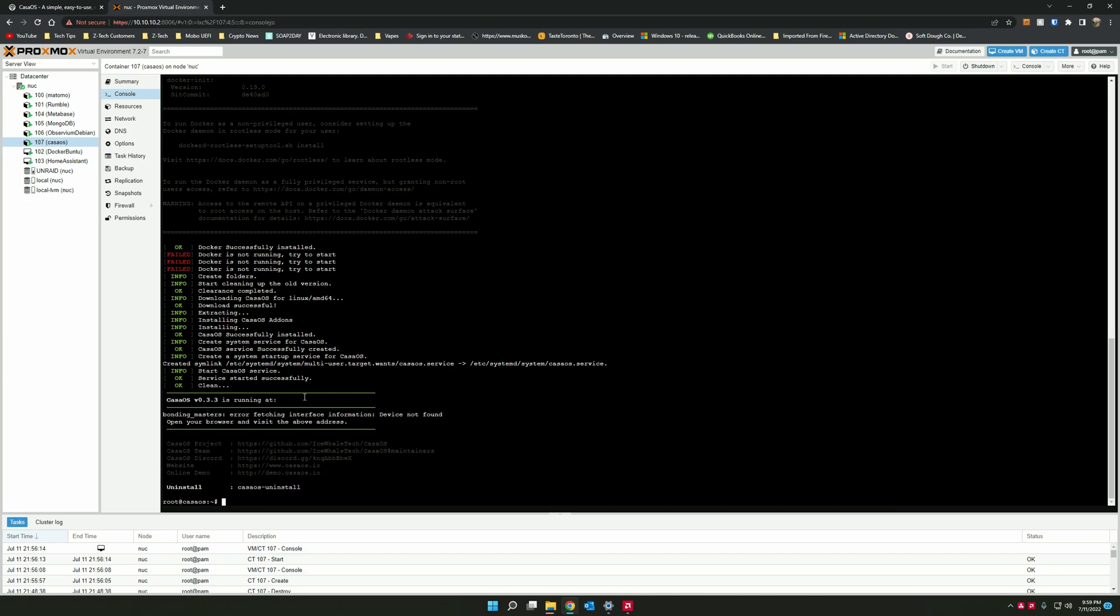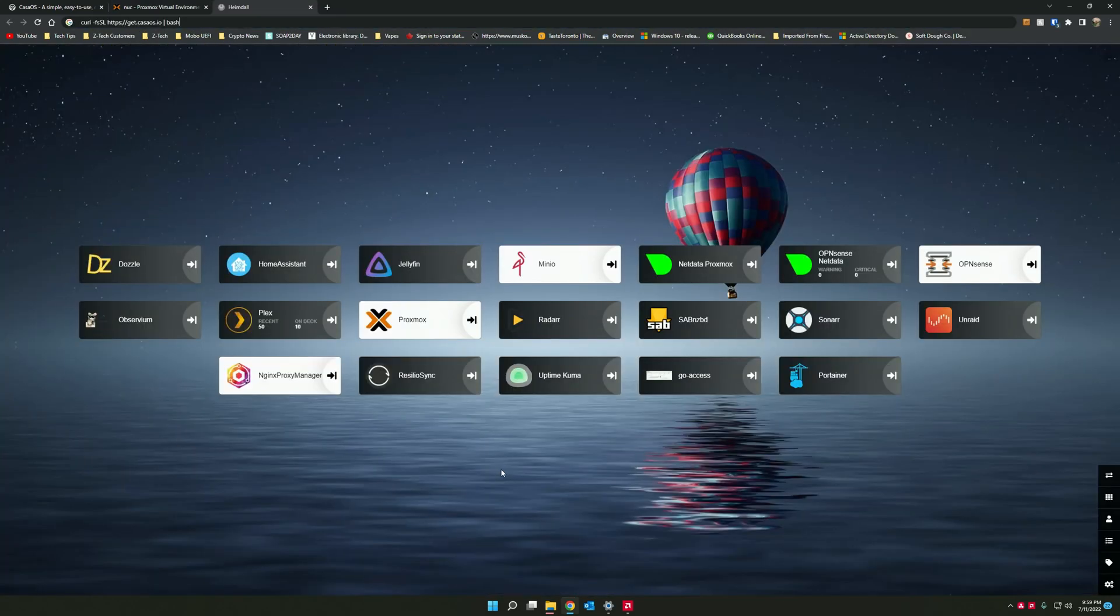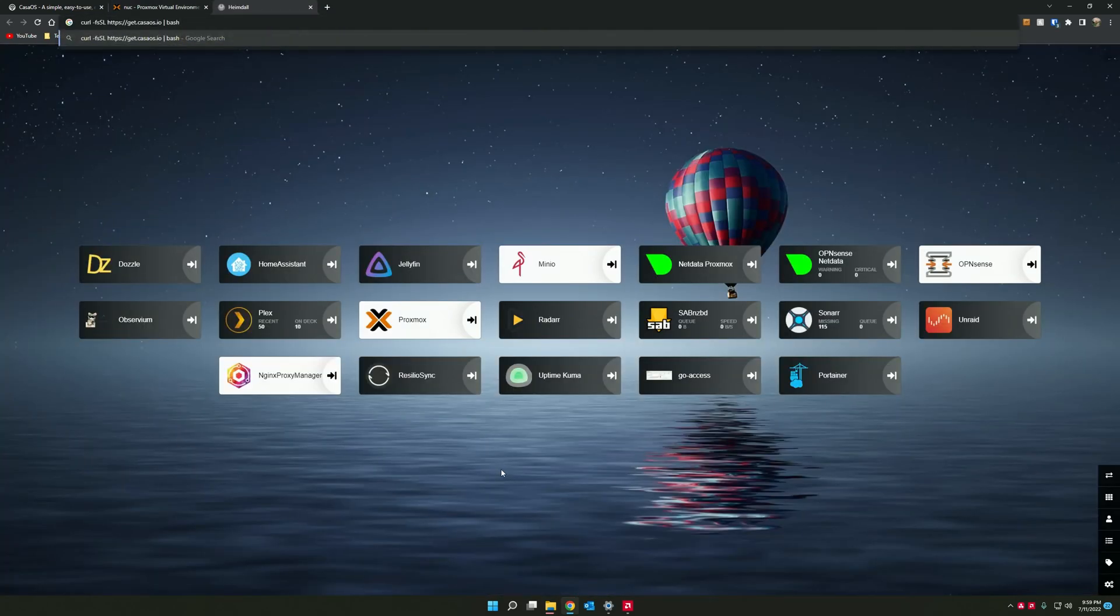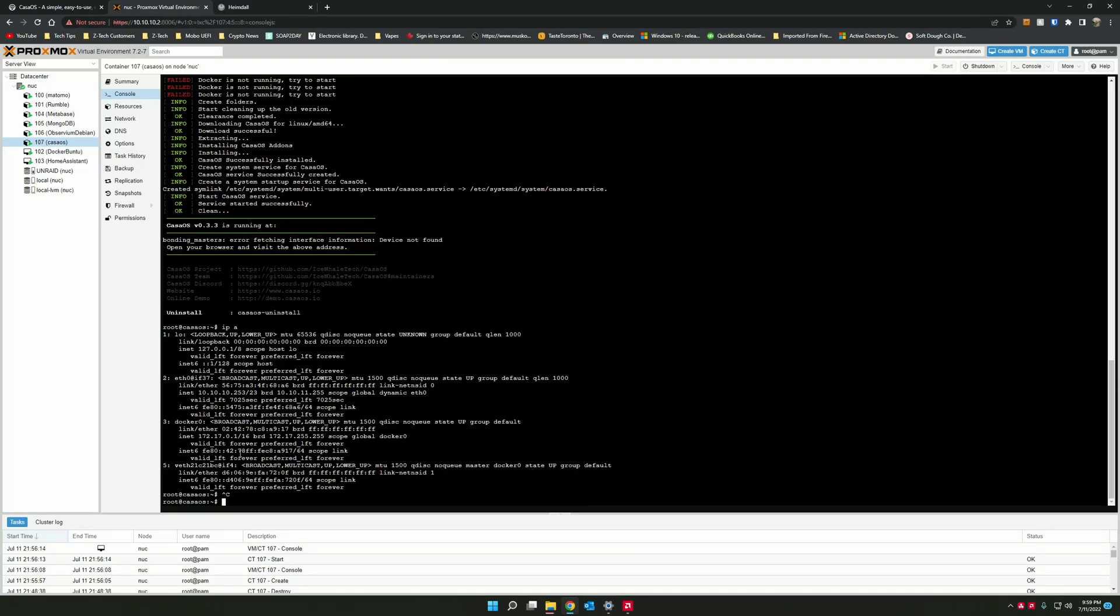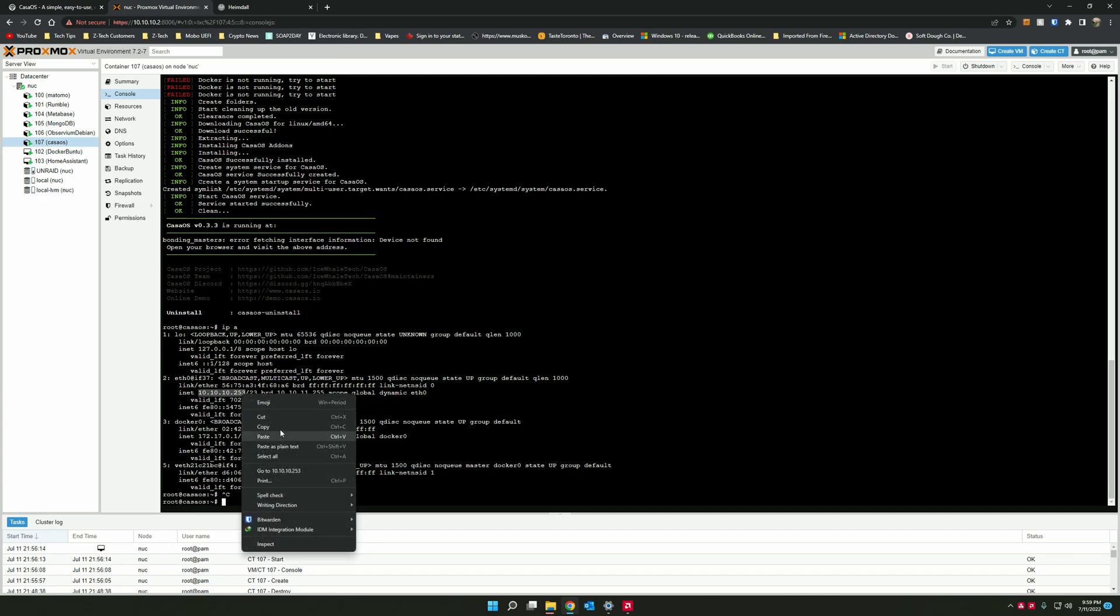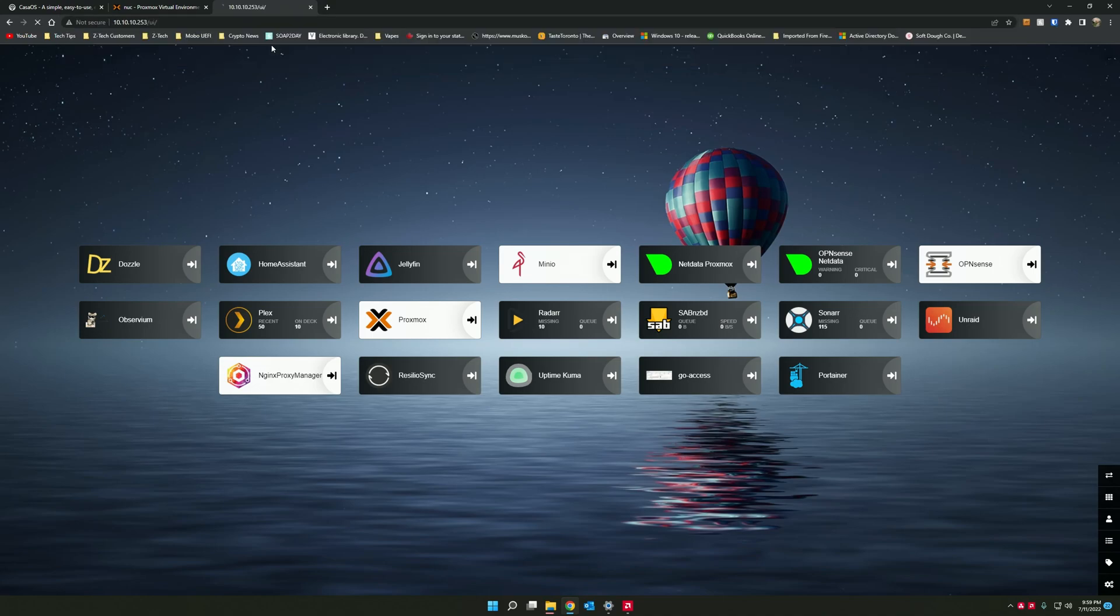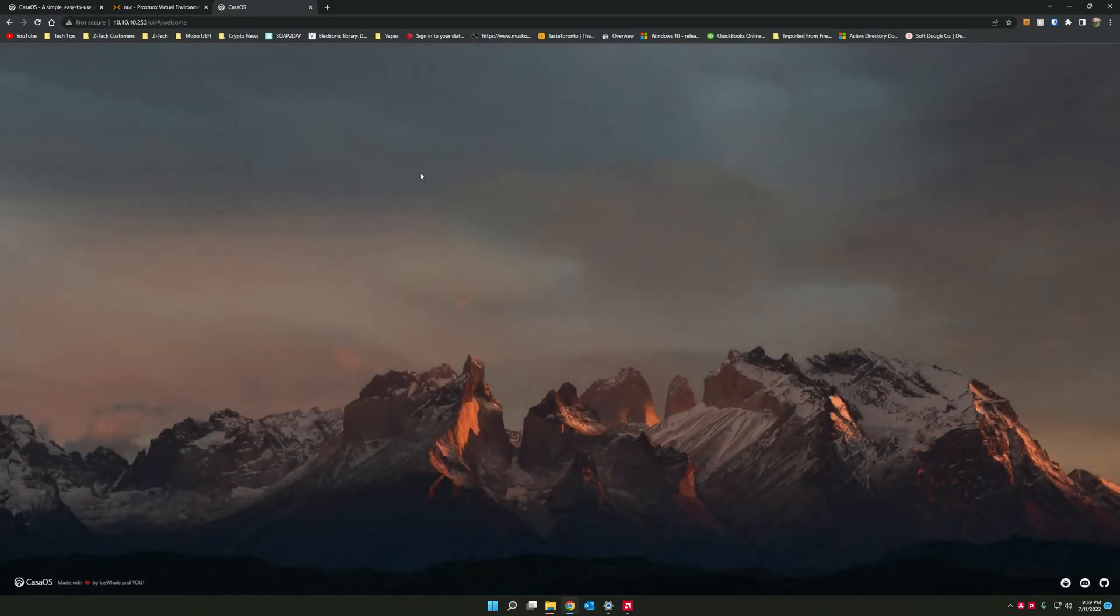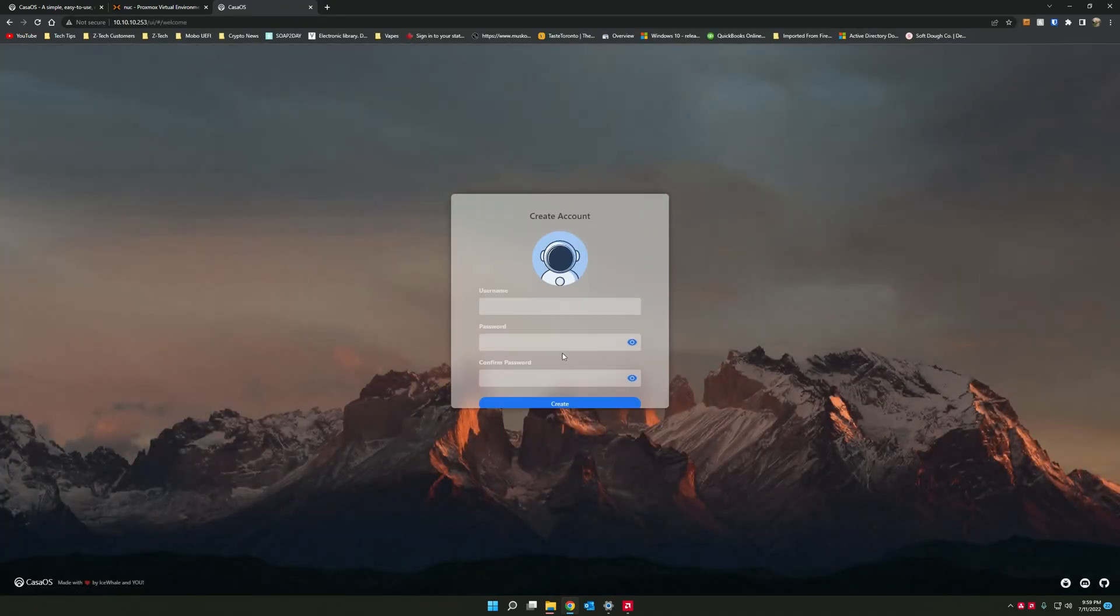So first thing we want to do is do a quick IP A to see what kind of ethernet address it's got. It's got this address here. So we're just going to copy this, open a new tab. We're just going to go and do this again. We're going to copy that. And there we go. That's how easy it was.